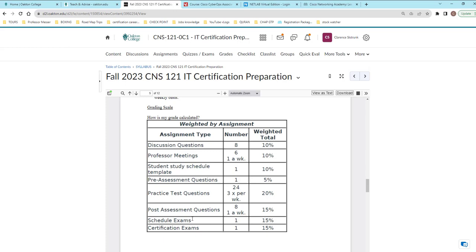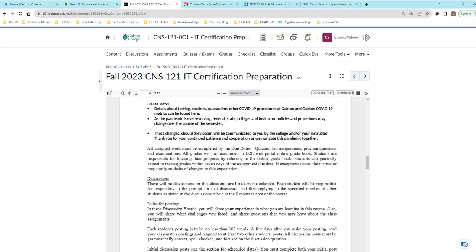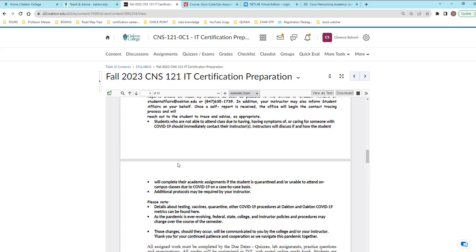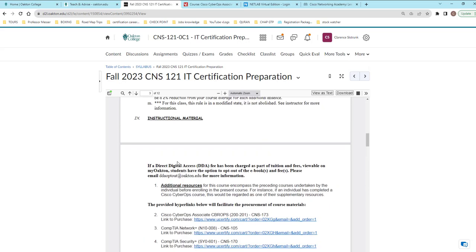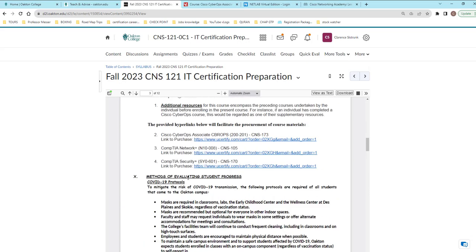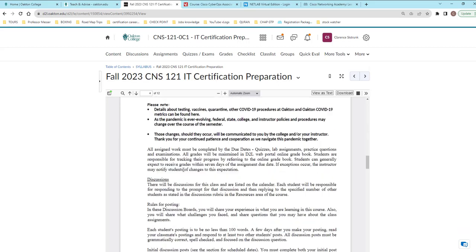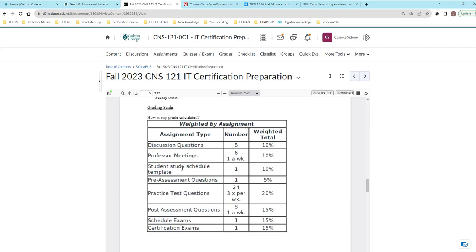Now there's one thing a student asks me that you don't see on here that I would advise you to go get. Whatever certification you're going for, whichever one it may be, make sure that you go to the particular website and get your domains. I'm not going to tell you anything more than that because you should know what a domain is. Get your domains for whatever test you decide to go for. And once you get those domains, they will lead you on what you need to focus on in your exams.